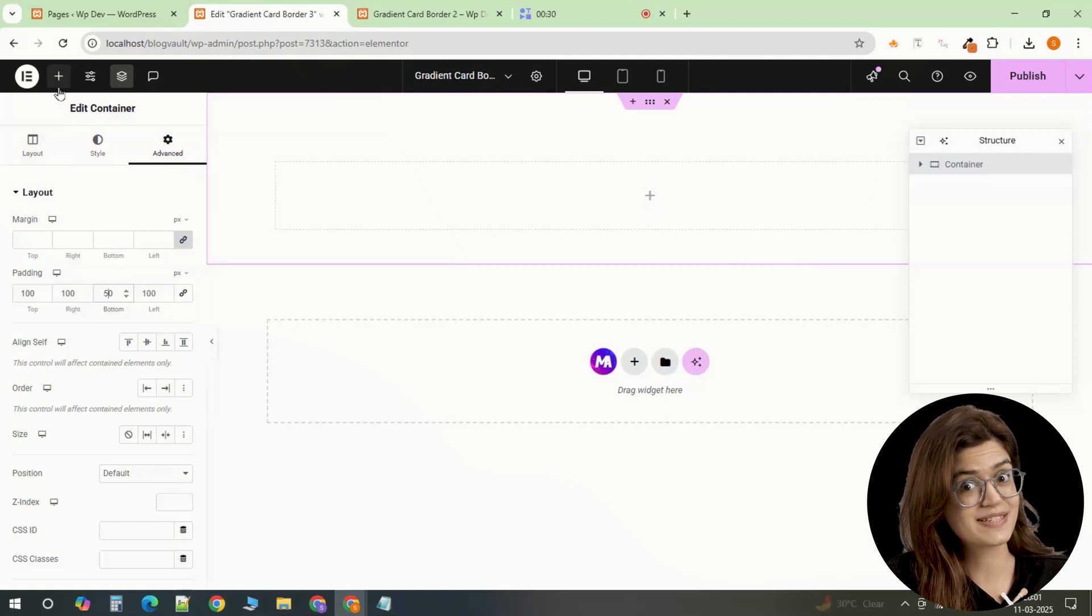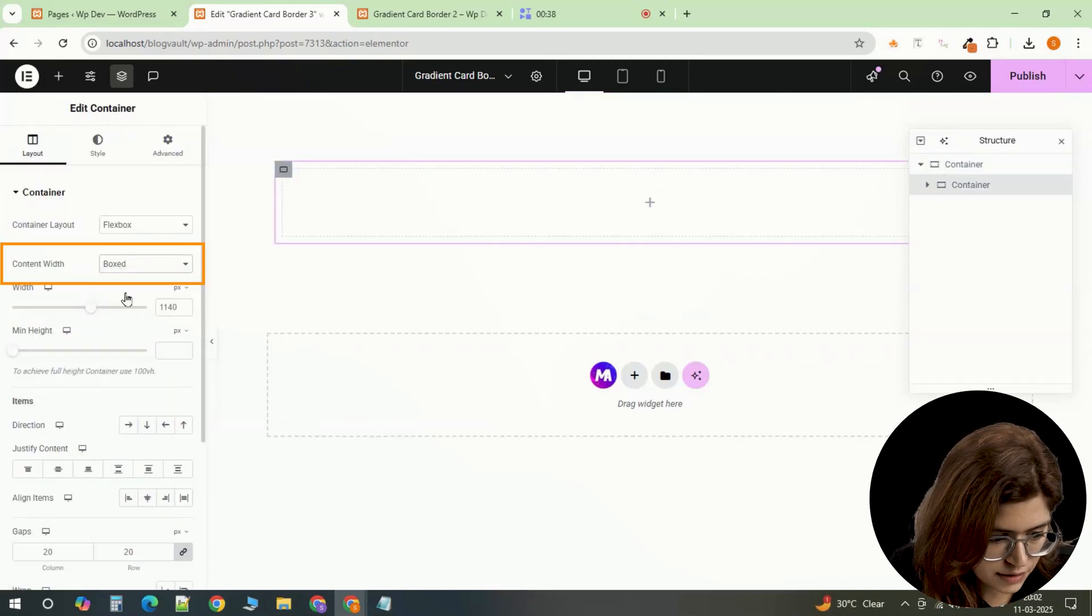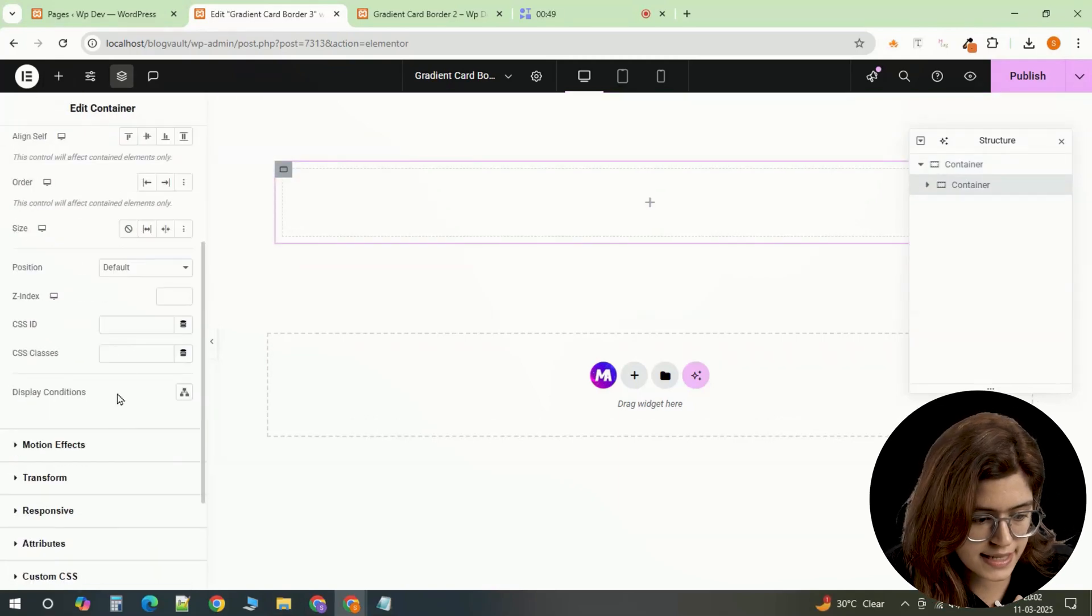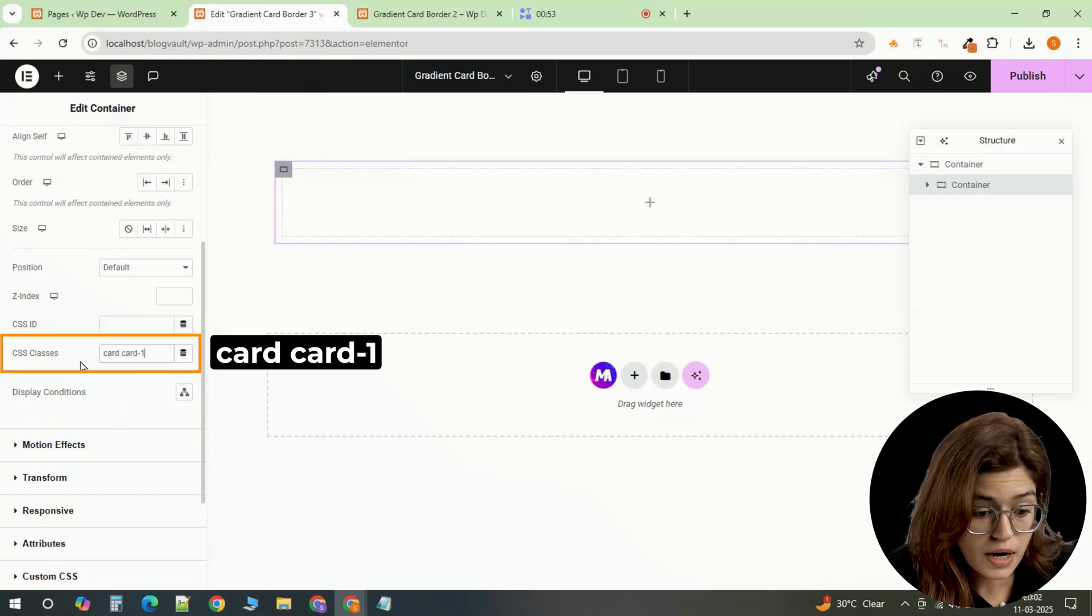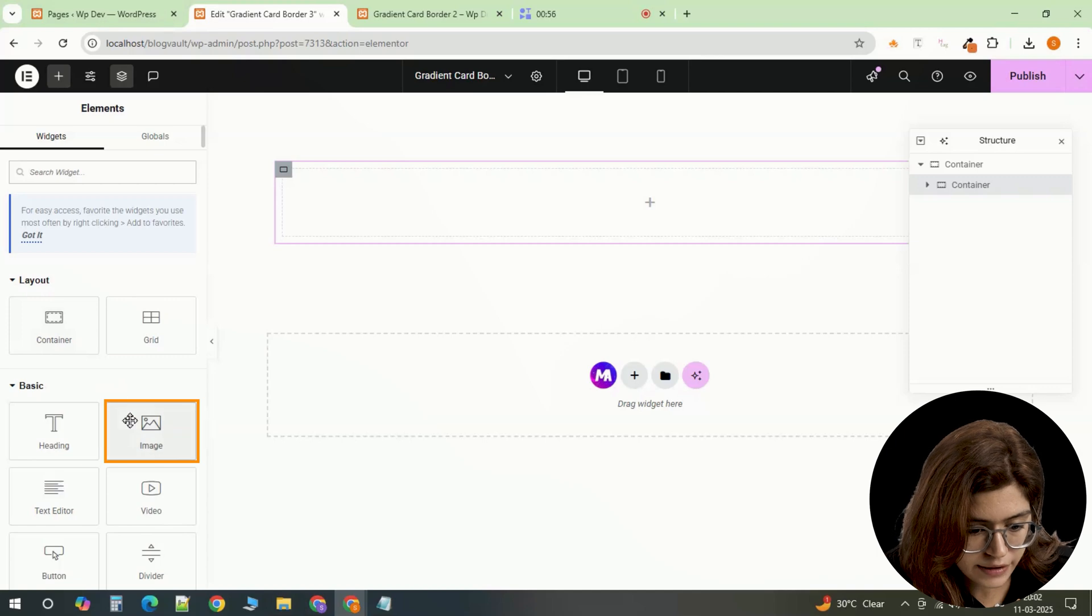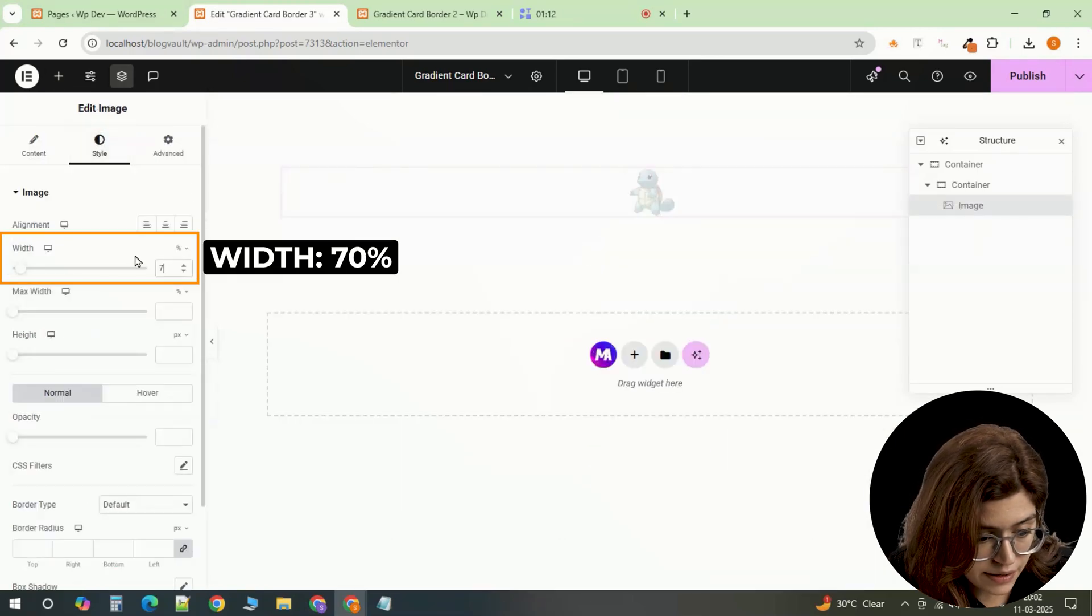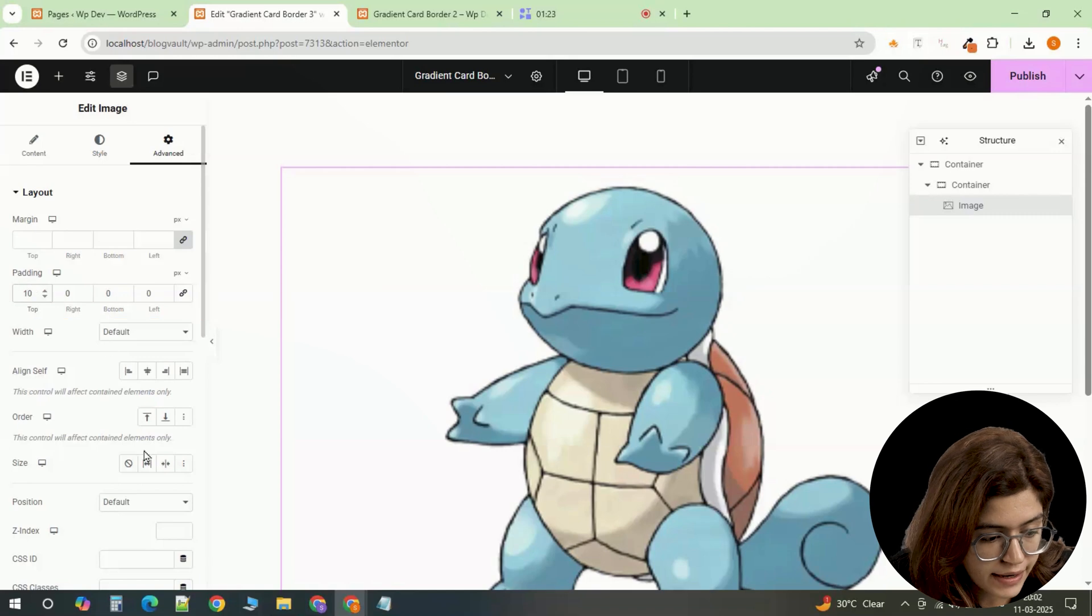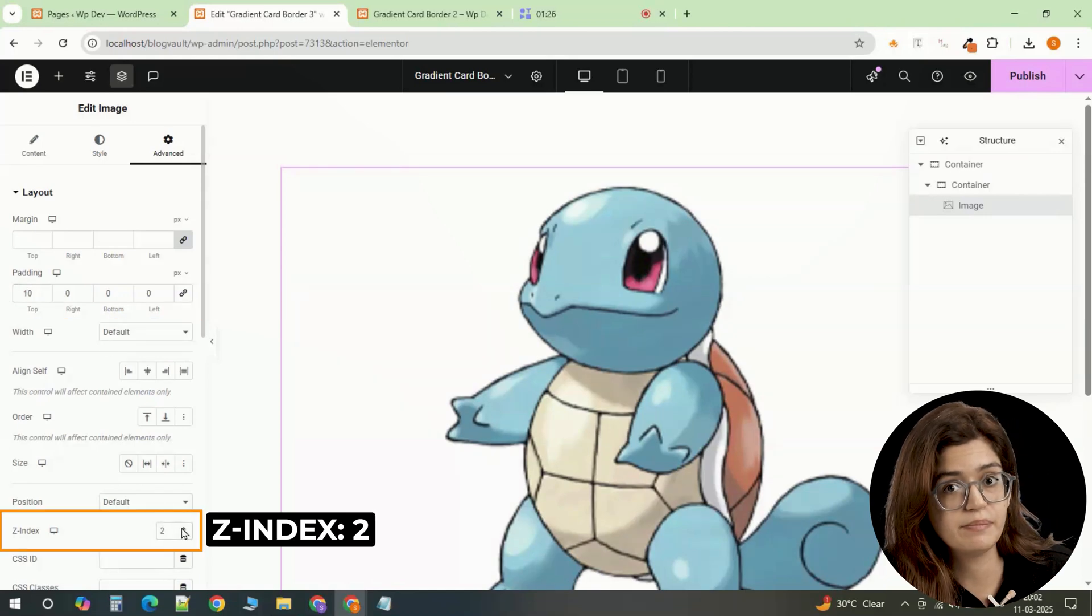Now let's create the first card. Insert another full width container inside the main section and assign it the CSS class name card1. This will allow us to target it individually for styling. Inside this container, add an image. Set its width to 70%. Apply a top padding of 10 and set the z index to 2 so it remains above other elements.